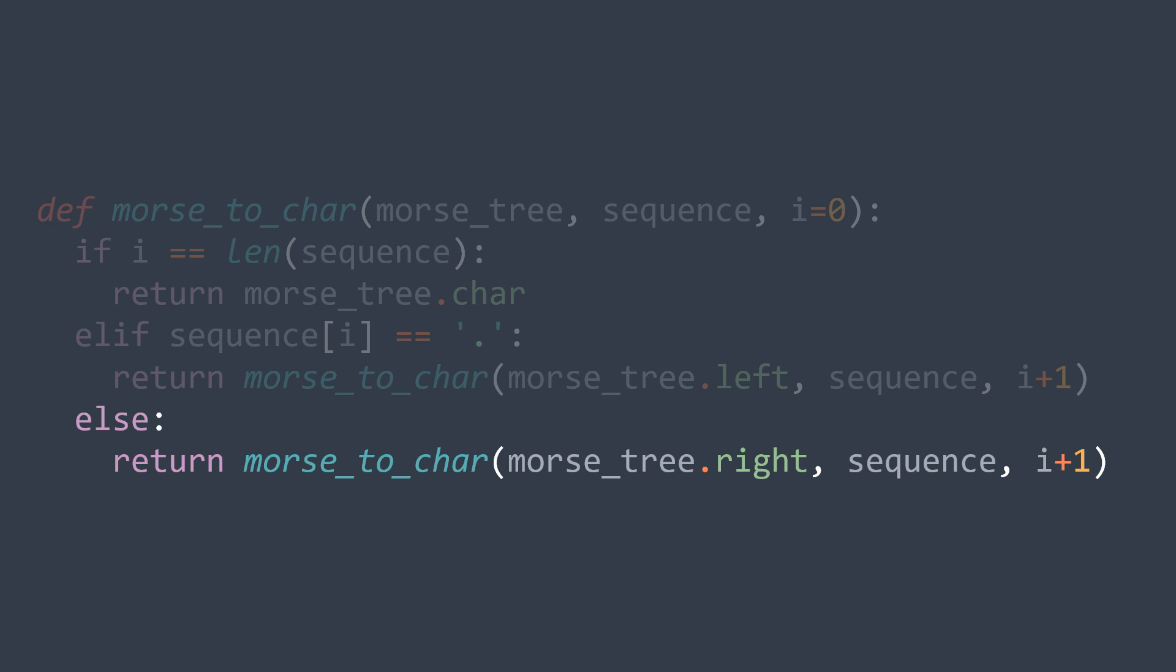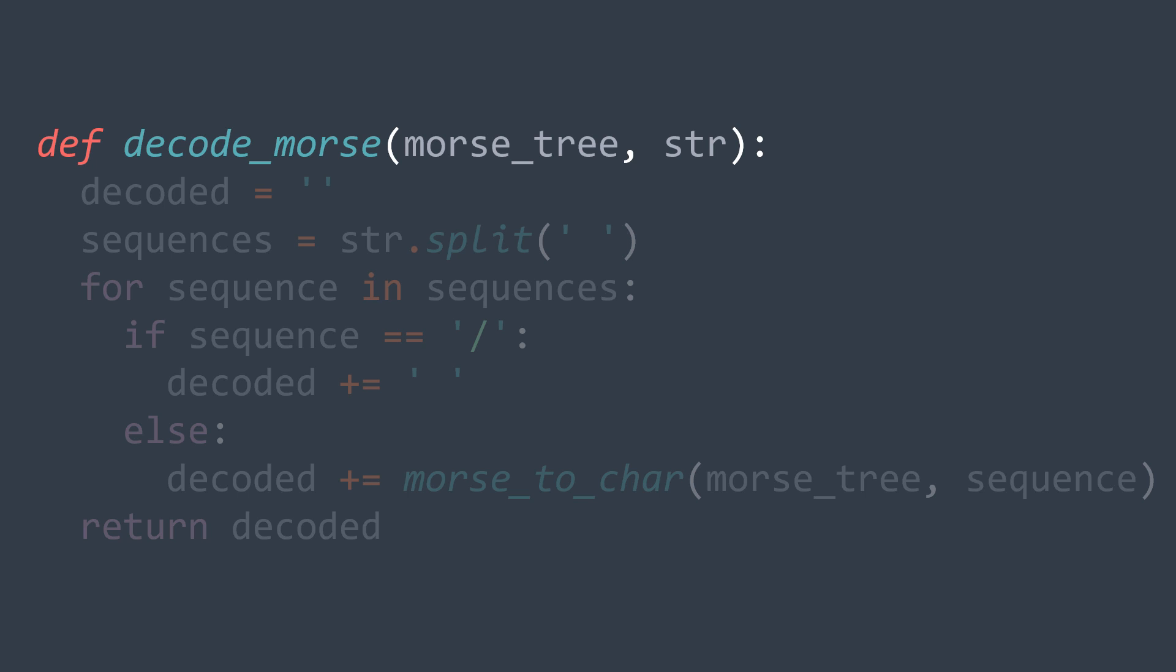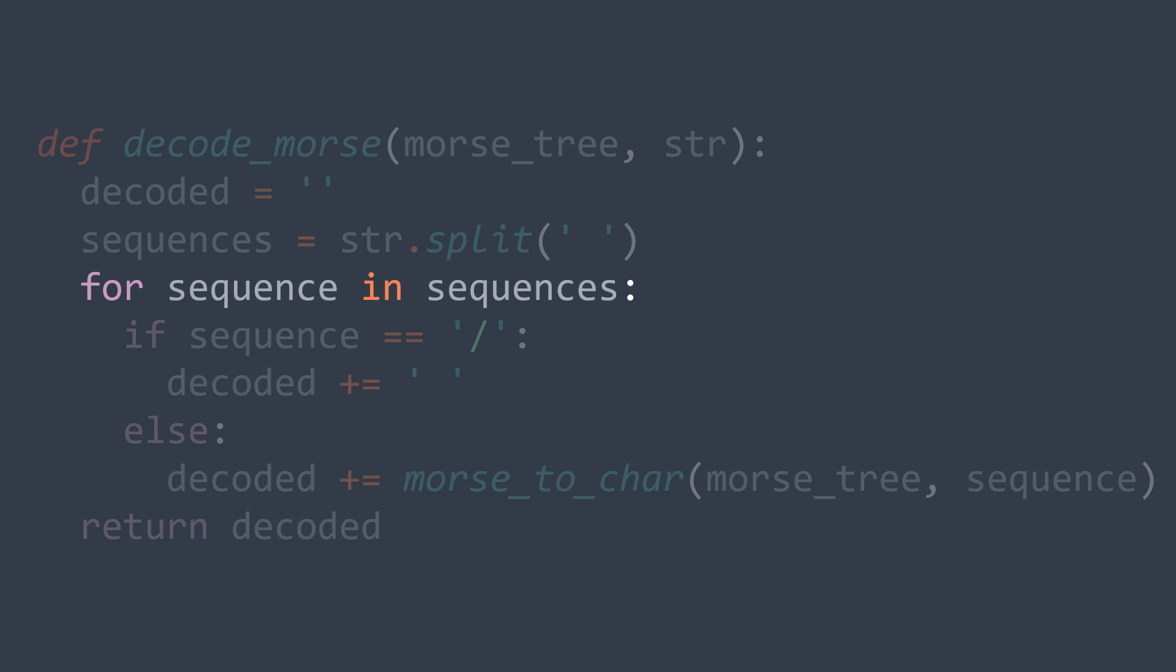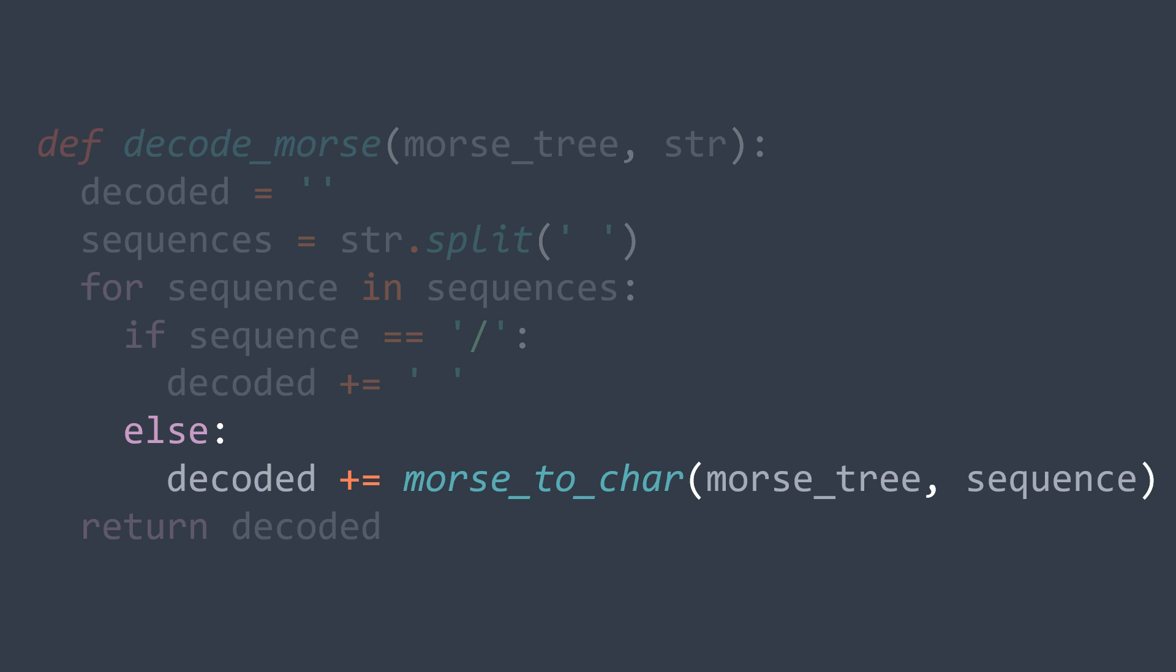Else if it's a dash, we go to the right, so we call with right child and i plus one. Now we can move to the one that decodes the encoded string, it takes the morse tree and the string as parameters. Then we create a string decoded, and we split str to get the sequences. Now for each sequence, if it's a slash, we see that it's just the space that separates words, so we add a space to decoded. Else, we have to decode it with the function we made now, this is why we call it and we add the returned character to decoded. After the loop, we just return the decoded string.